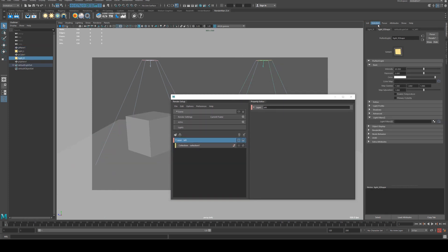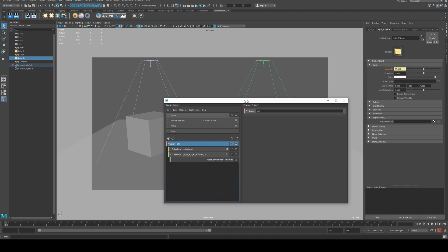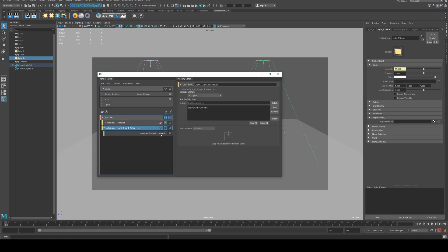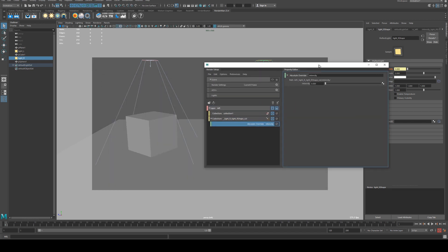Then under the attribute editor for the light, I'm going to right click on the intensity and create an absolute override for visible layer. This will create an override, you'll see that it turns orange. What we can do now is enable these two different layers and then adjust the intensity down to zero.